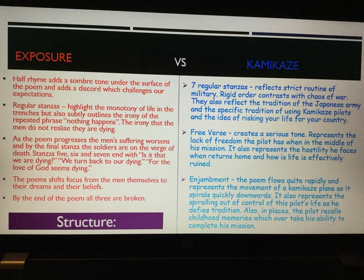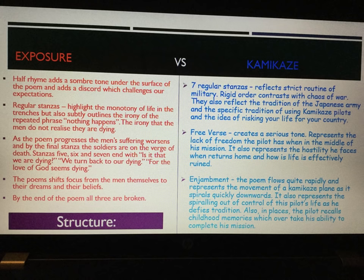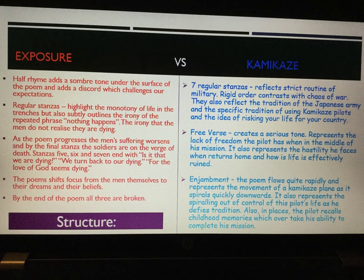Kamikaze uses free verse, which is a difference from Exposure, because Exposure had half rhyme or para-rhyme. Free verse means there's no rhyme scheme, and this creates a serious tone. It also represents the lack of freedom the pilot has in the middle of the mission — he feels stuck and trapped, like he doesn't have a choice. But it also represents the hostility he faces when he returns home, because his life is ruined. His family and neighbours are ashamed of him and won't talk to or look at him. The free verse highlights the lack of freedom he has in the Japanese army and his loss of freedom on returning home when he is shunned by society.